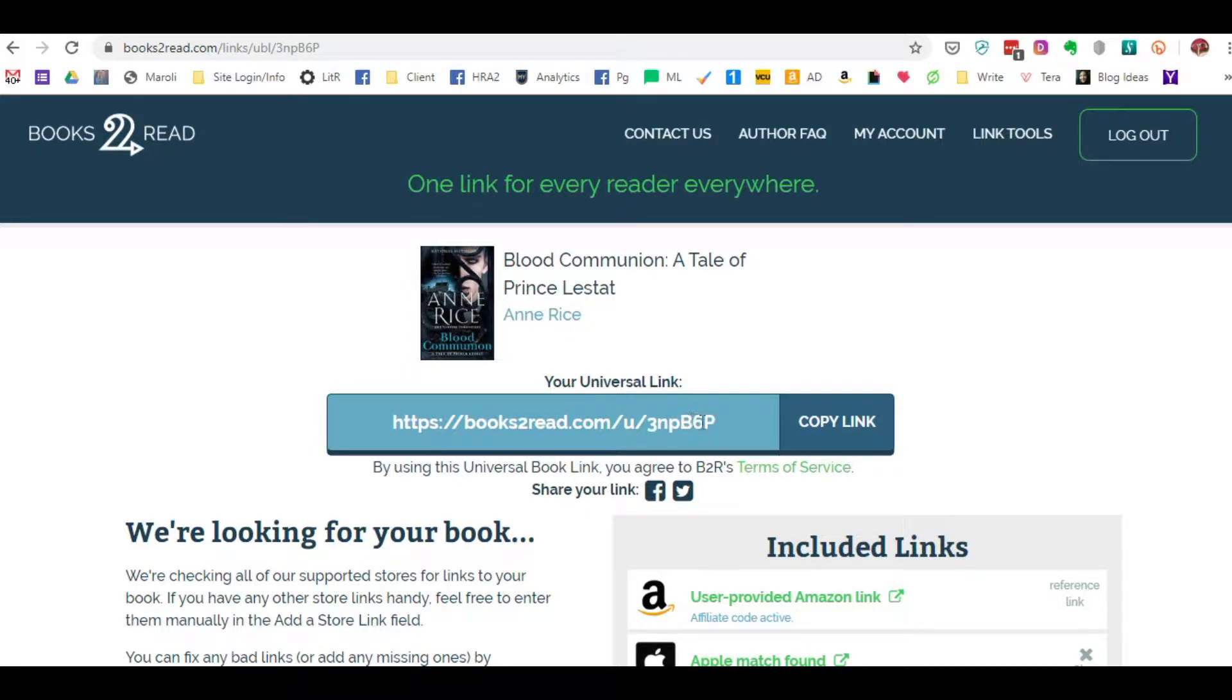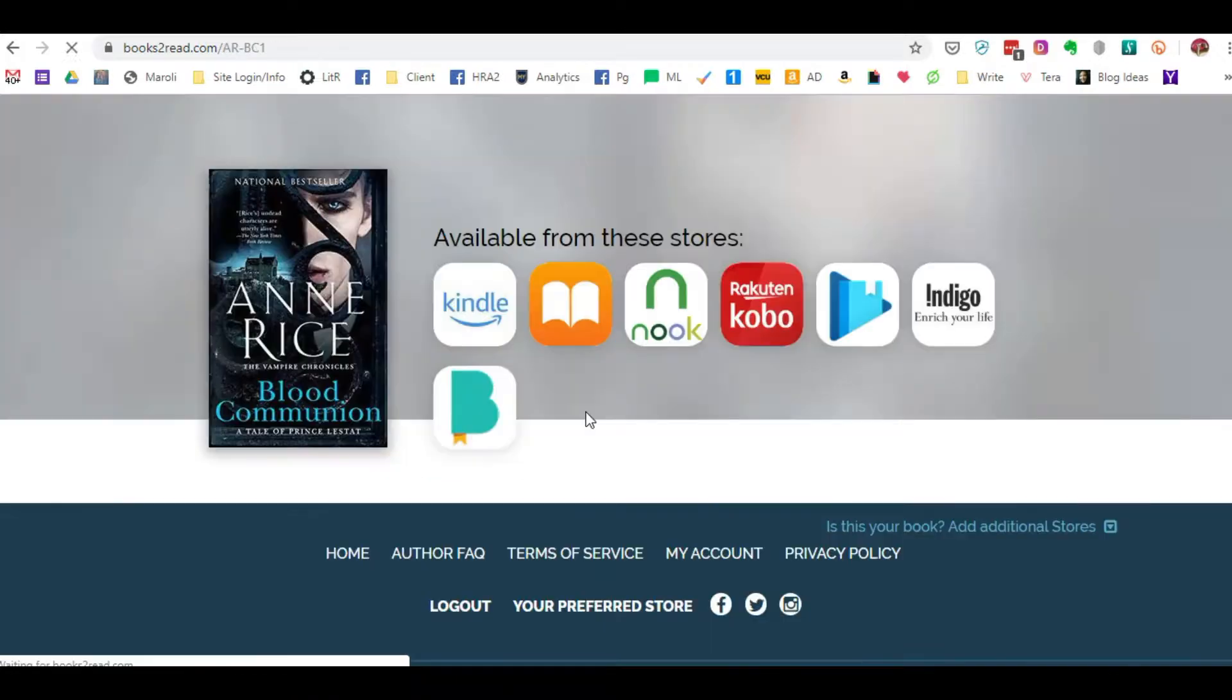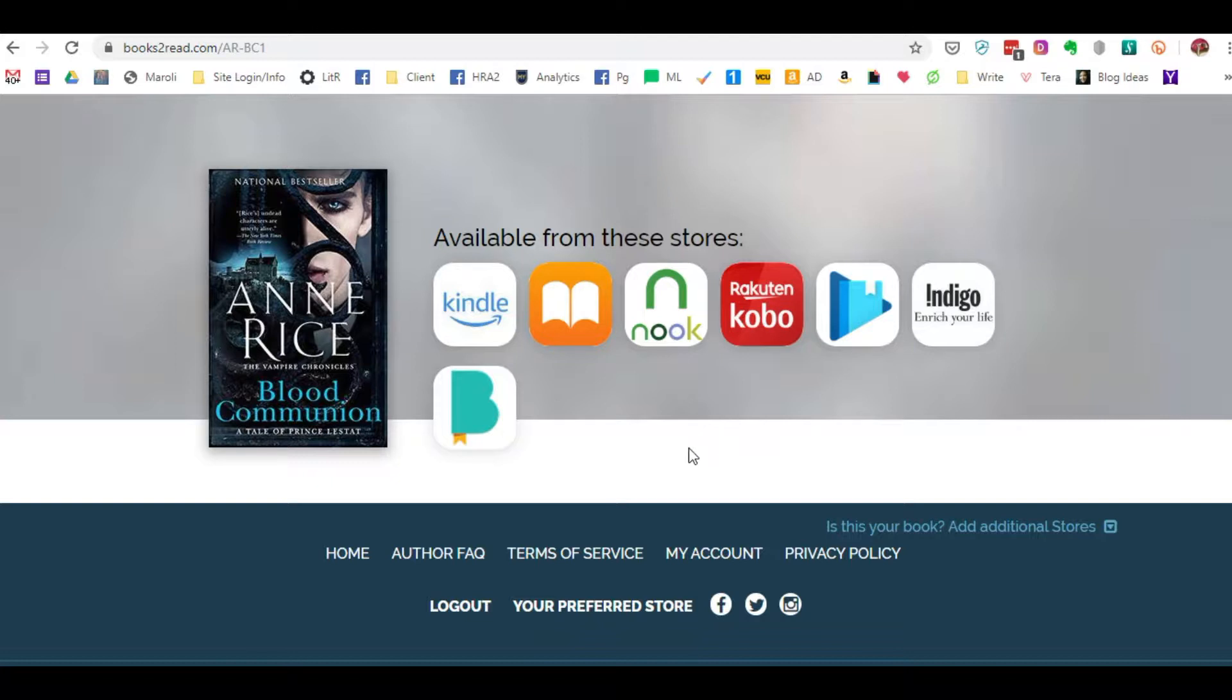So that when you actually create a post on Facebook, any kind of social media, you can provide that particular short link anywhere you want. And when someone clicks on it, it will take them directly to the book's page with the listing of all the stores where the book is available.